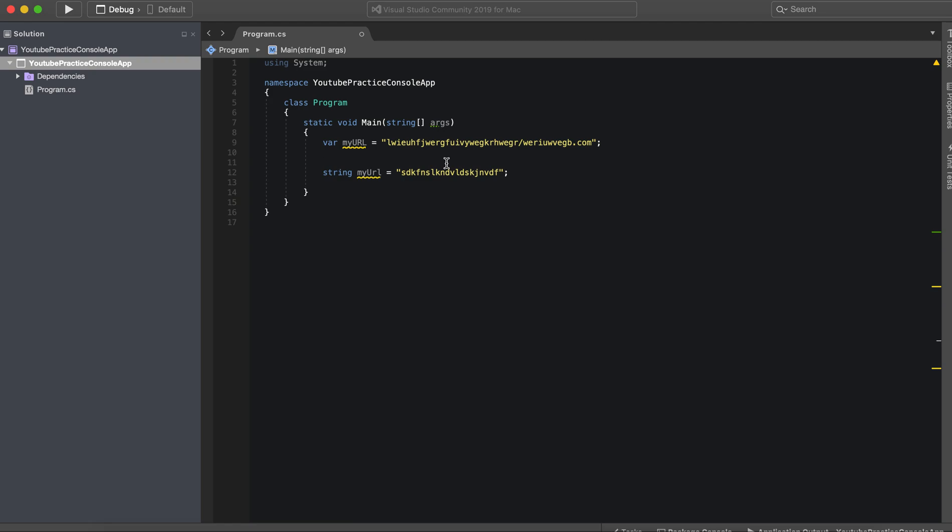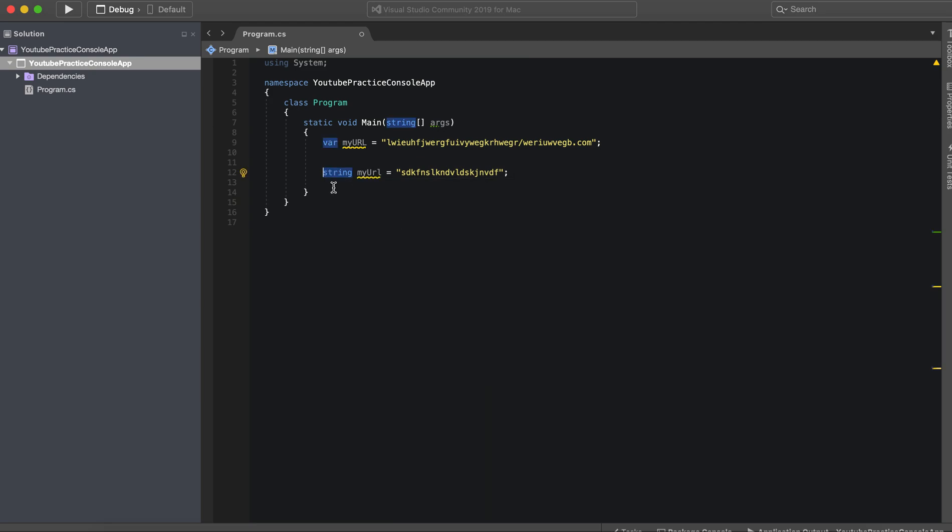So the way we would do that is to put the const keyword in front. So we can say const right here and now we have a constant variable.